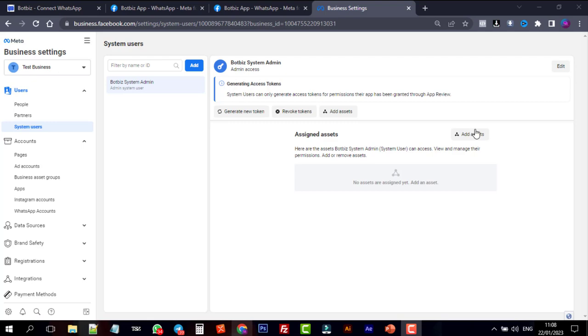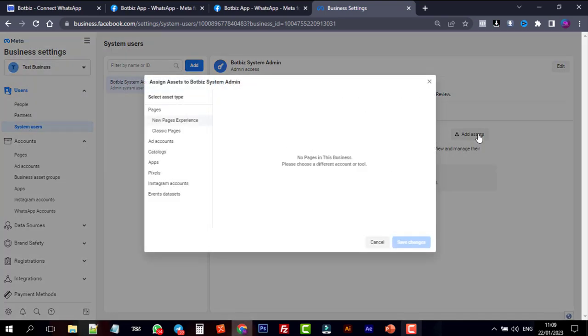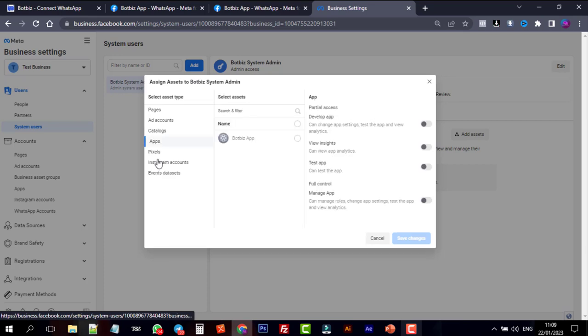Then click on Add asset. And go to the app and select the app which we have created in the beginning of this video. Allow full control. And then click on Save Changes.